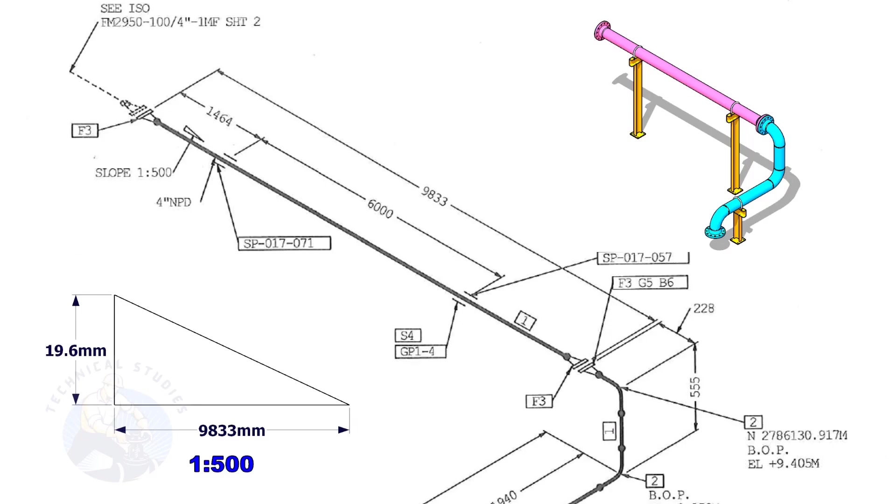Means the center of this flange face is 19.6 millimeters lower than the center of this flange.